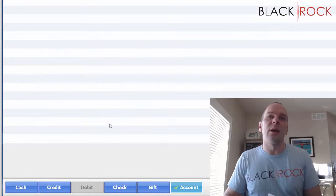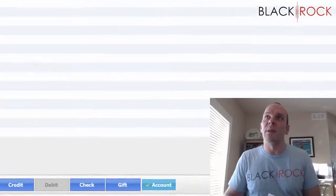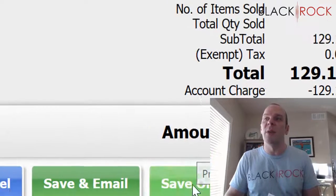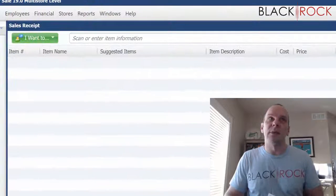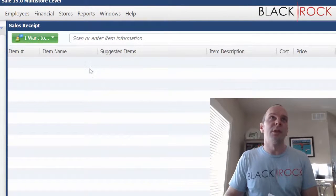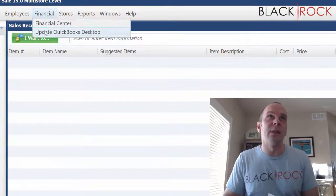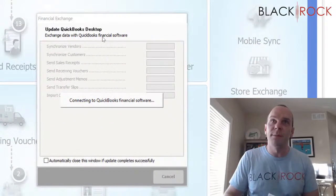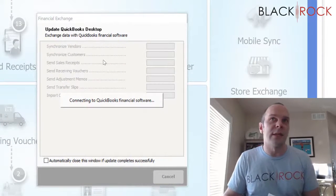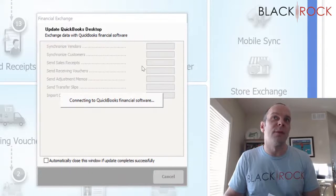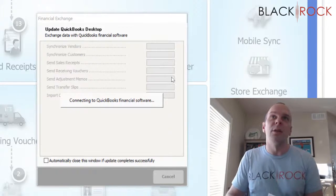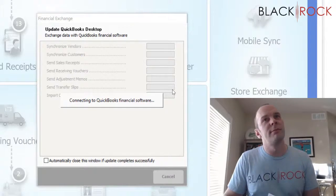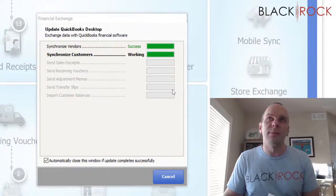There we go, so we charged everything that we're donating to account under that customer. Save or save and print. Once you're done with that, you're going to want to update your QuickBooks and this will take just a second to send that information over to QuickBooks accounting.